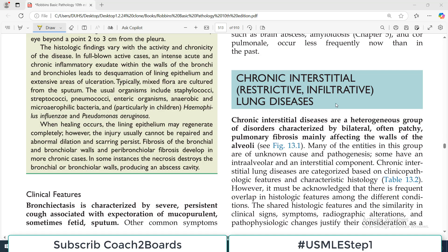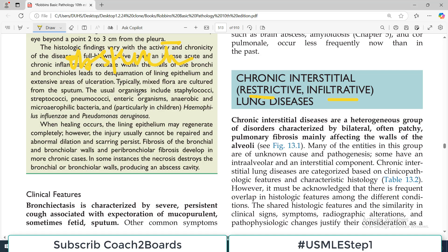Hello everyone and welcome back to my playlist of pathology. We are doing lung pathology and today we are going to start restrictive lung disorders, also called infiltrative lung disorders. We have already completed a series on obstructive lung diseases, which included asthma, COPD, and bronchiectasis. When I say COPD, that basically means emphysema and chronic bronchitis.